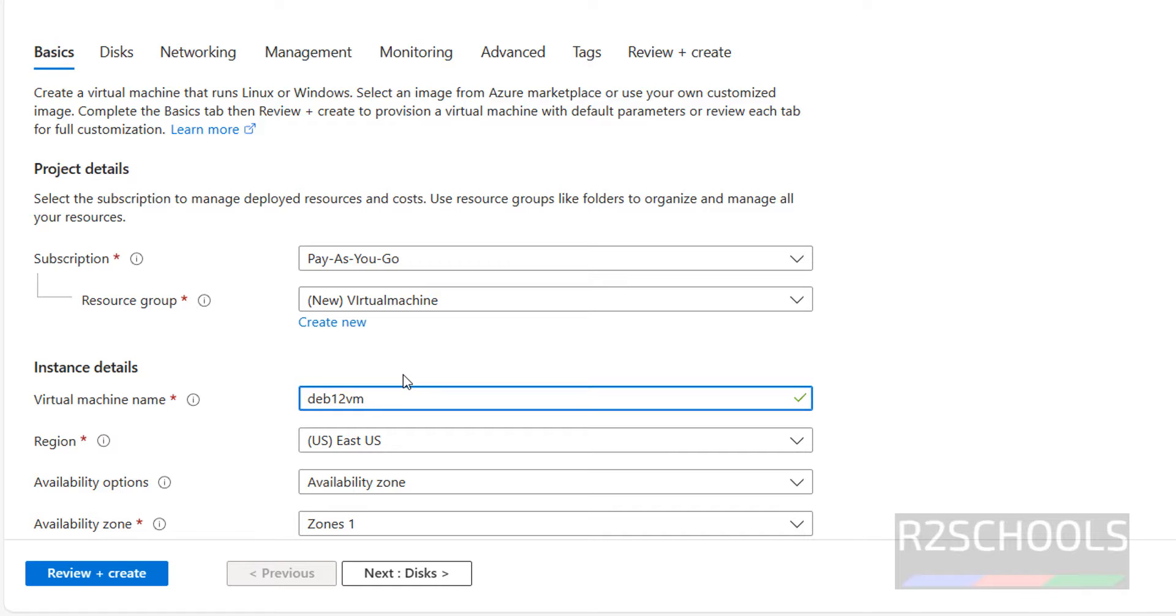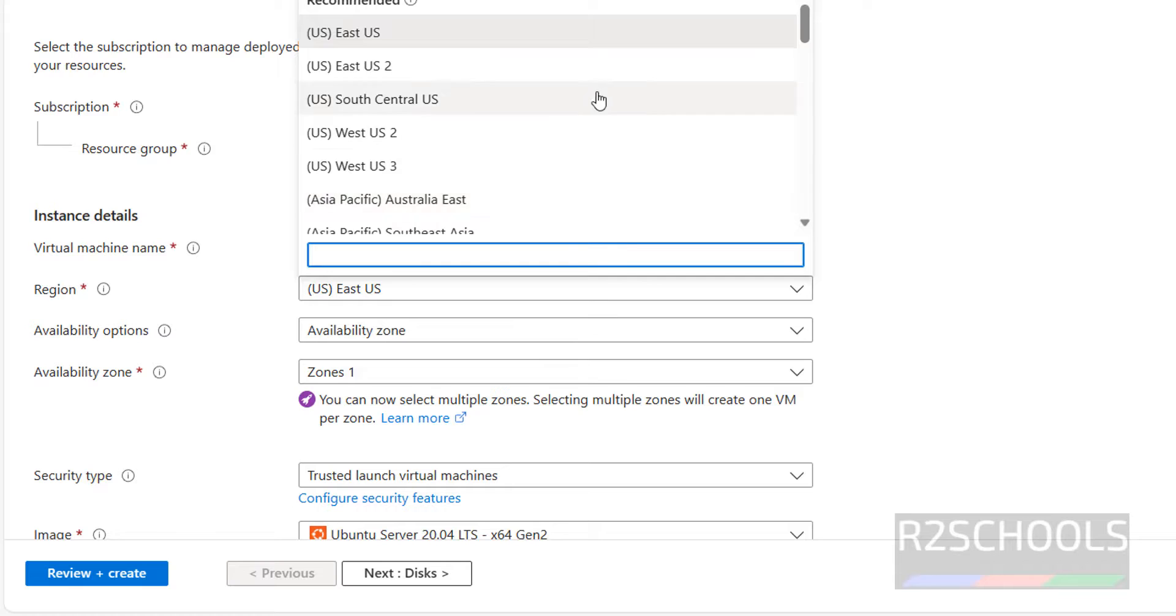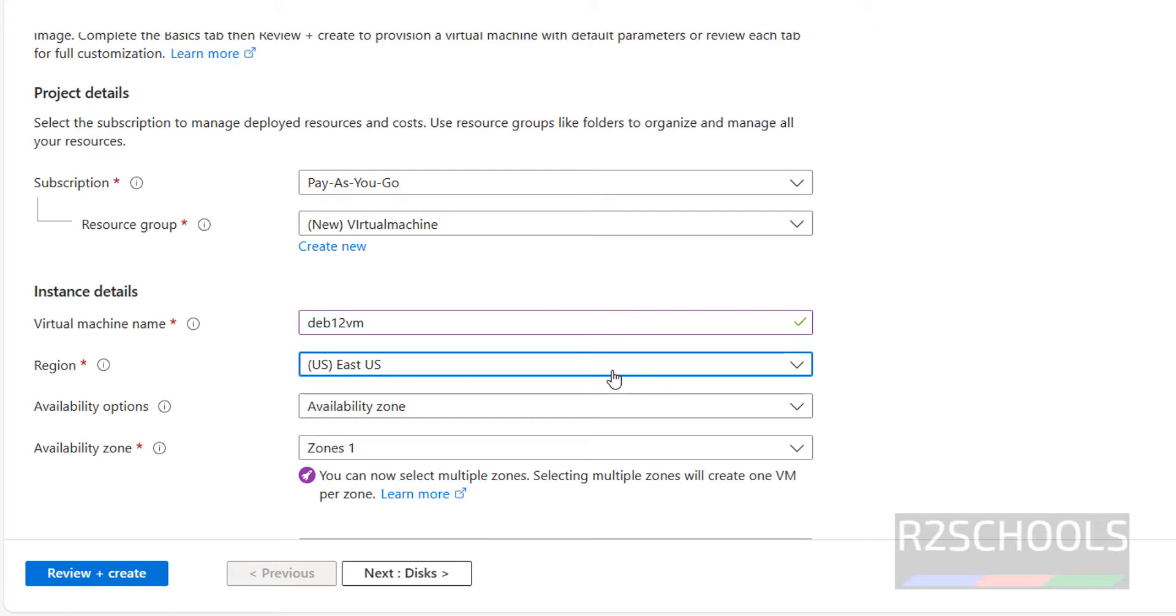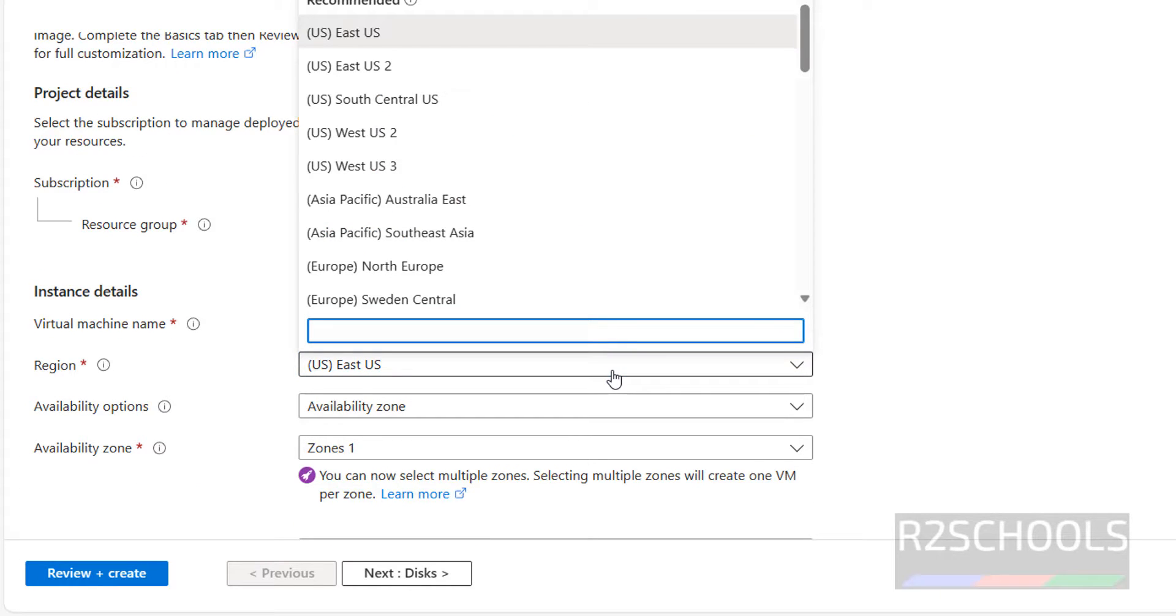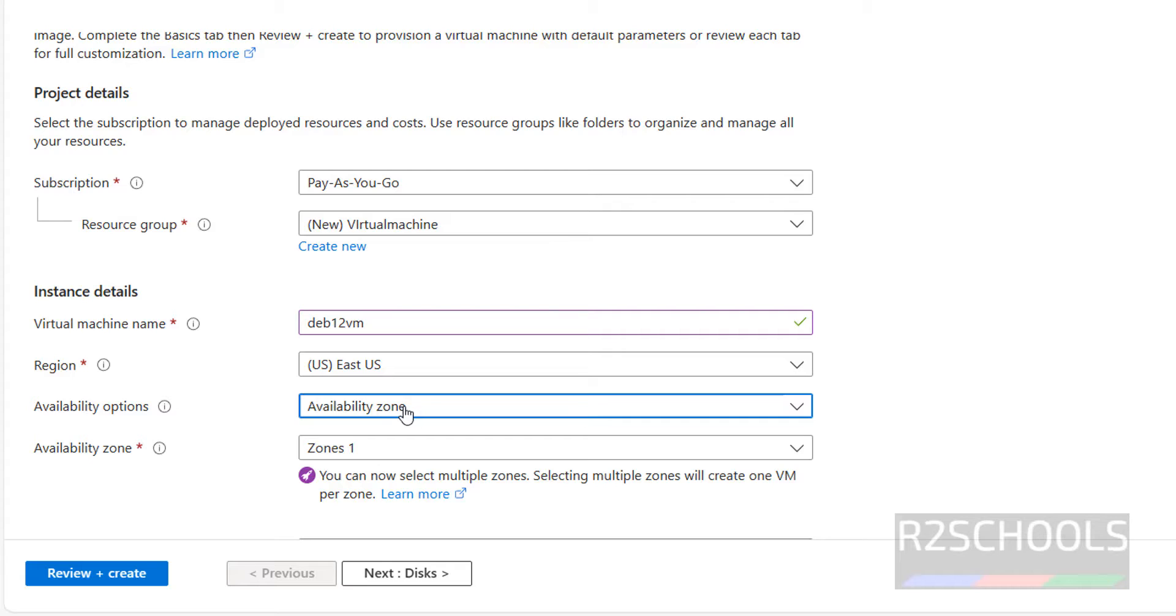Then region, select the region. You have different regions. It is recommended to select your local region. I am going with US East. Then availability options, this is option default is availability zone. Keep it as it is.